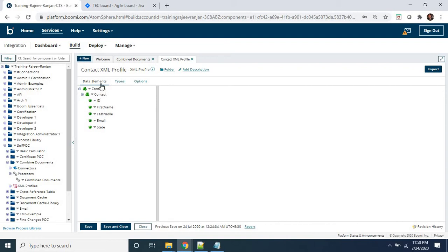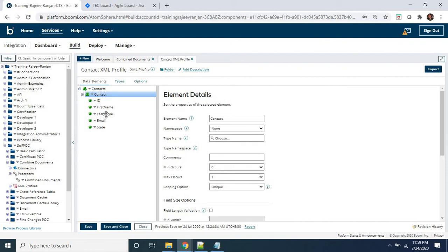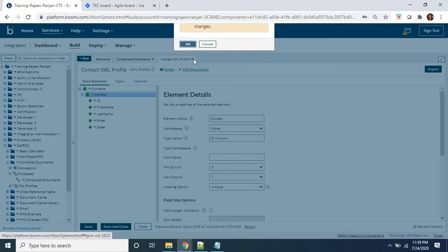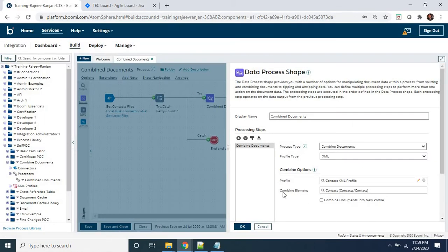This is the profile for contacts, which has a repeating structure of the contact element containing fields: ID, first name, last name, email, and state. These are the XML files whose structure supports the XML. The 'Combine On' element indicates by which element you are going to combine all documents to make them into a single document. I have selected 'contact,' so each contact will be represented in a single document.